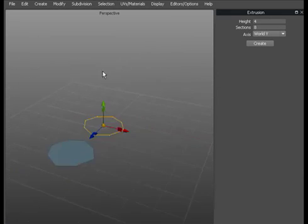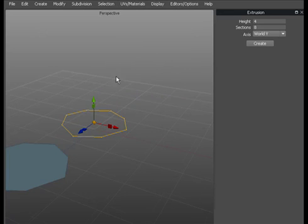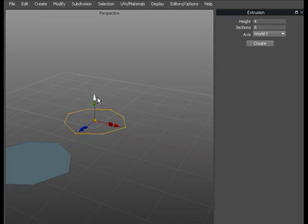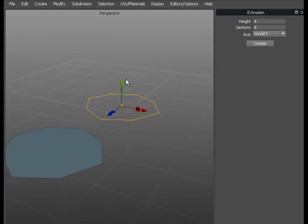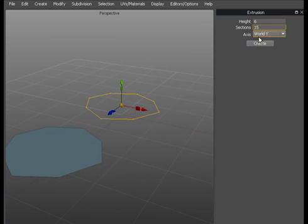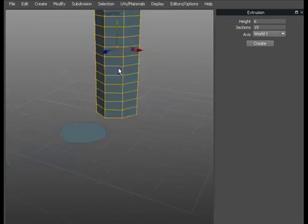If we want to extrude this vertically we could just use keyboard Z and extrude it up. What we can do instead is to use the extrude options here. So if we set the height to say 6 sections to 15. We'll do it along world Y which is vertically into the world and hit create.